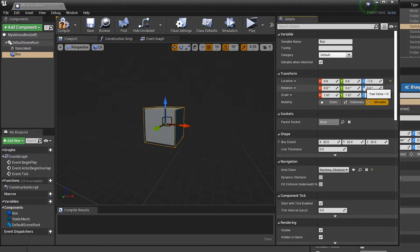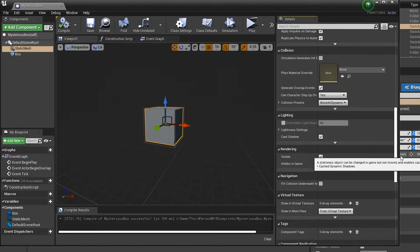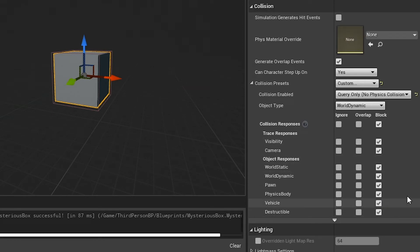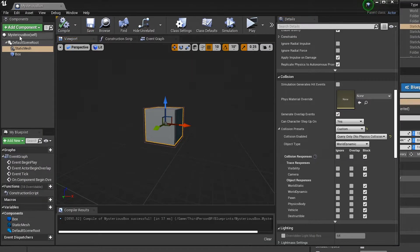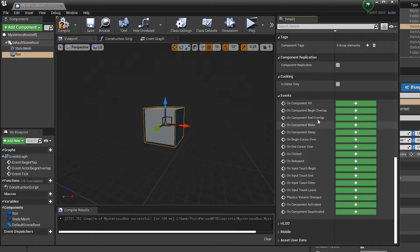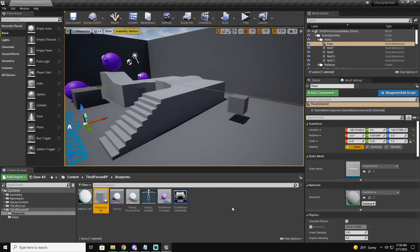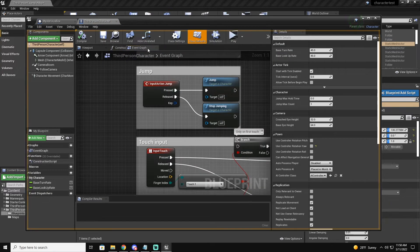We'll go to the viewport, click on the box collision, and scale it so it's the same size as the mesh — that looks about perfect. Now we're going to click on the static mesh, go to its collision properties, set it to custom, and make sure it ignores everything. This will make it so we can actually walk through the box. Compile and save, then scroll down and click on 'On Component Begin Overlap'.